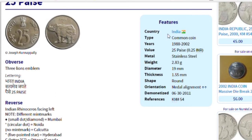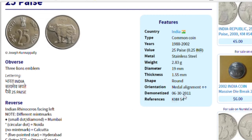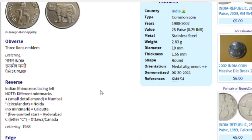The details shown include: country — India; type — common coin; value; weight; diameter; thickness; shape; orientation; demonetized — 2011; and references. There is all the information about the coin.